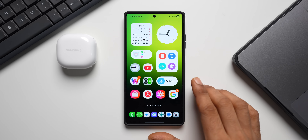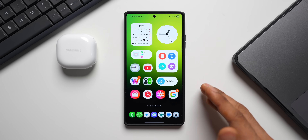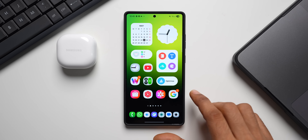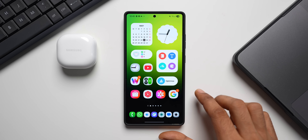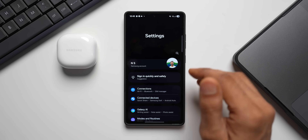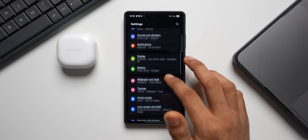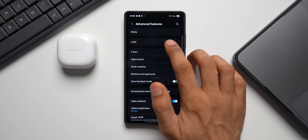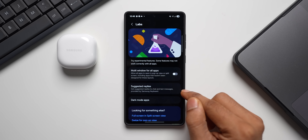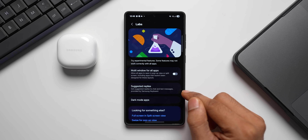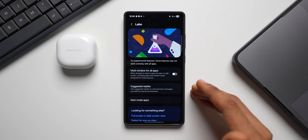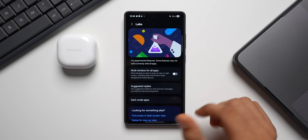Moving on to the next feature: on Samsung Galaxy phones with One UI 7, we have a feature called Suggested Replies. This currently works on the Samsung Messages application, and hopefully will work on WhatsApp and other messaging apps as well. Go to Settings, then Advanced Features, then Labs — this is where you'll find Suggested Replies. Note it may not be available on all Galaxy devices; currently it's available on One UI 7 on the Galaxy S25 series.